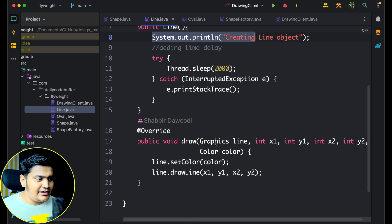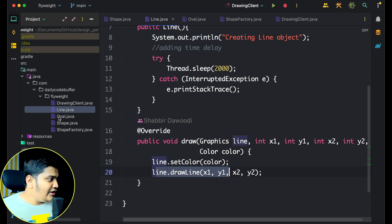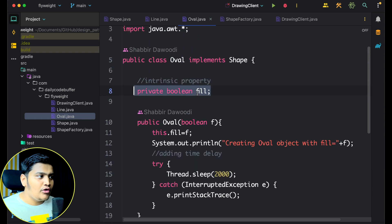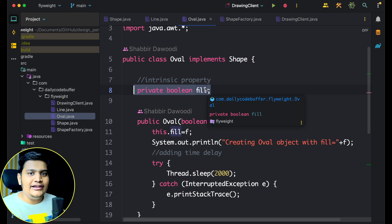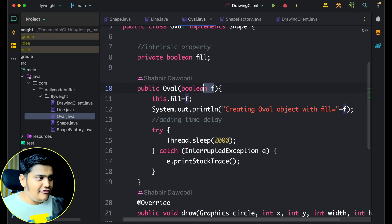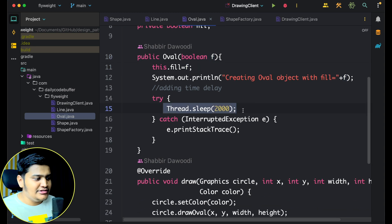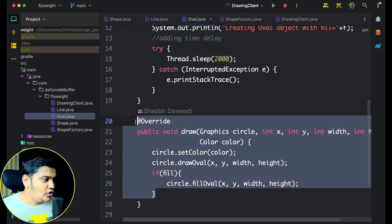There is also a draw method where we take the graphics, x and y positions, and all that, and we just set the color and draw the line. For the Oval class, it also implements Shape and has one intrinsic property — 'filled'. The constructor takes a boolean 'fill' — true or not — and uses Thread.sleep as well. Similarly, there is a draw method to draw the oval.